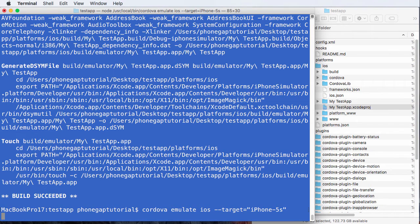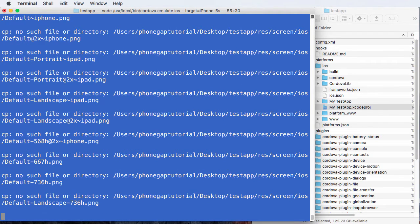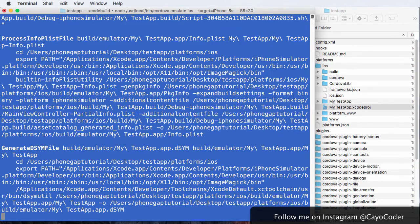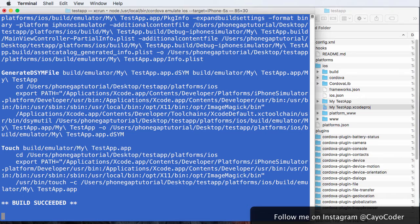And what this will do is it'll launch the simulator, what we saw earlier. And again, it's going to do stuff. There we go. Build succeeded. Fantastic.